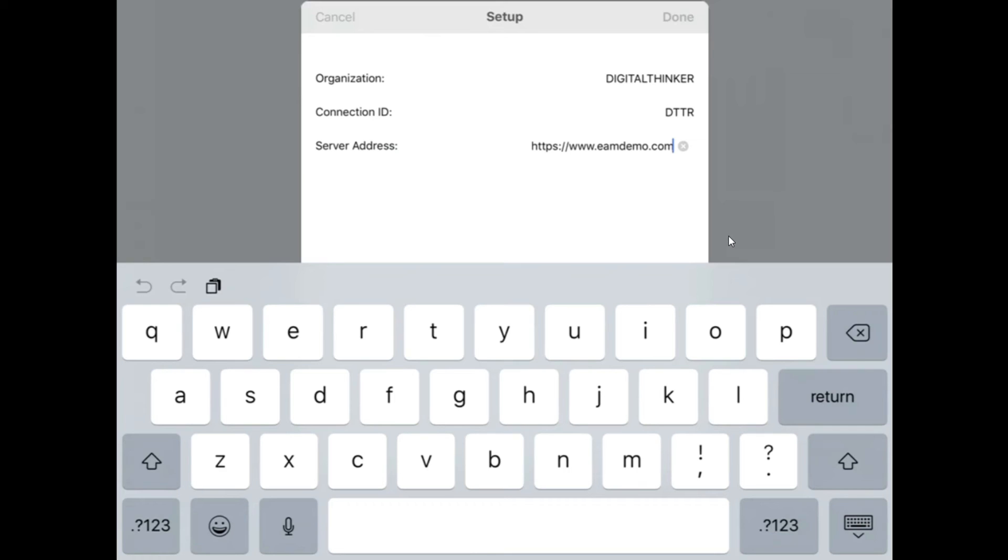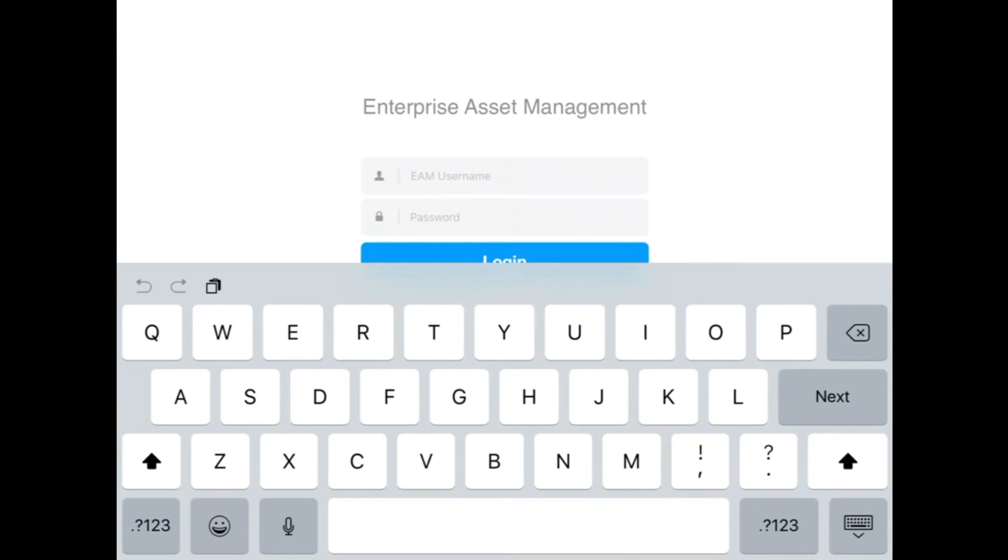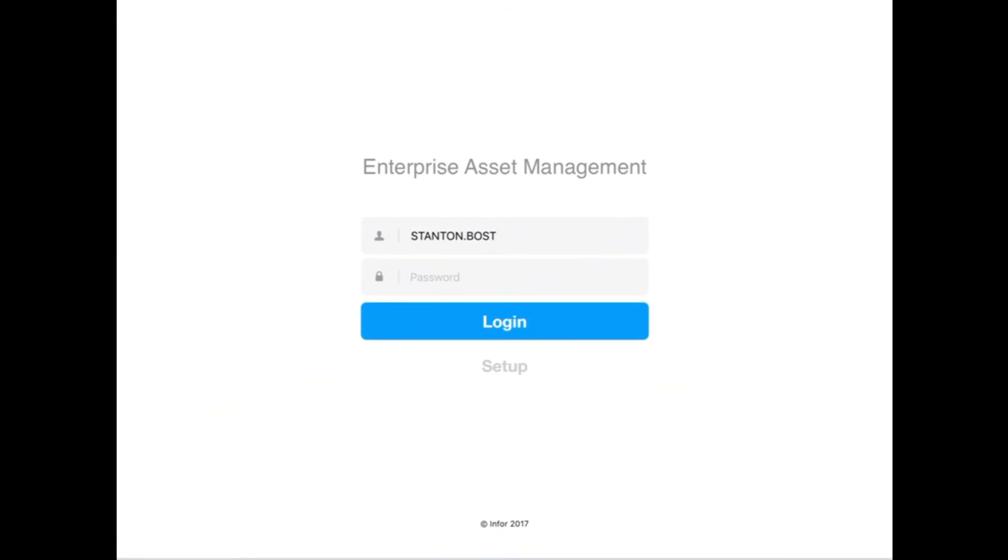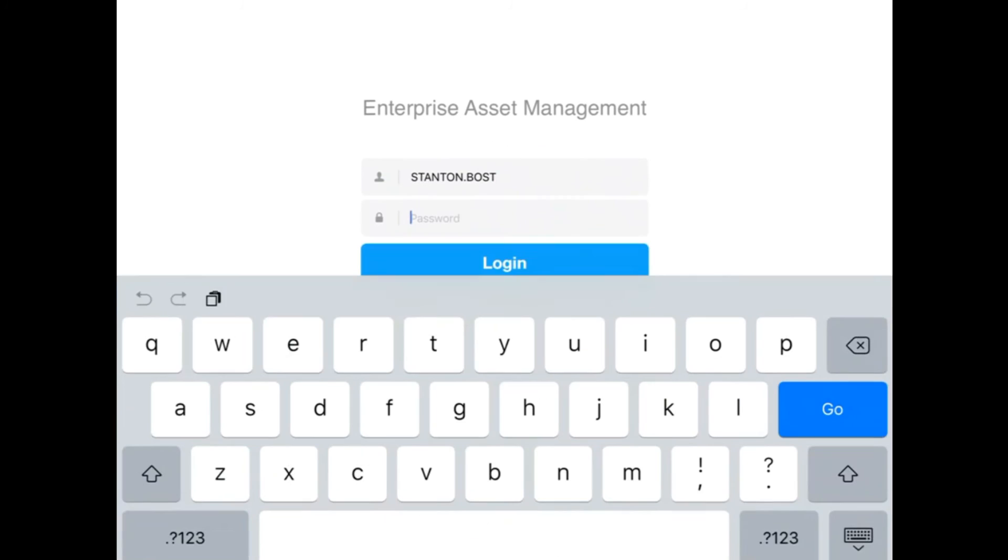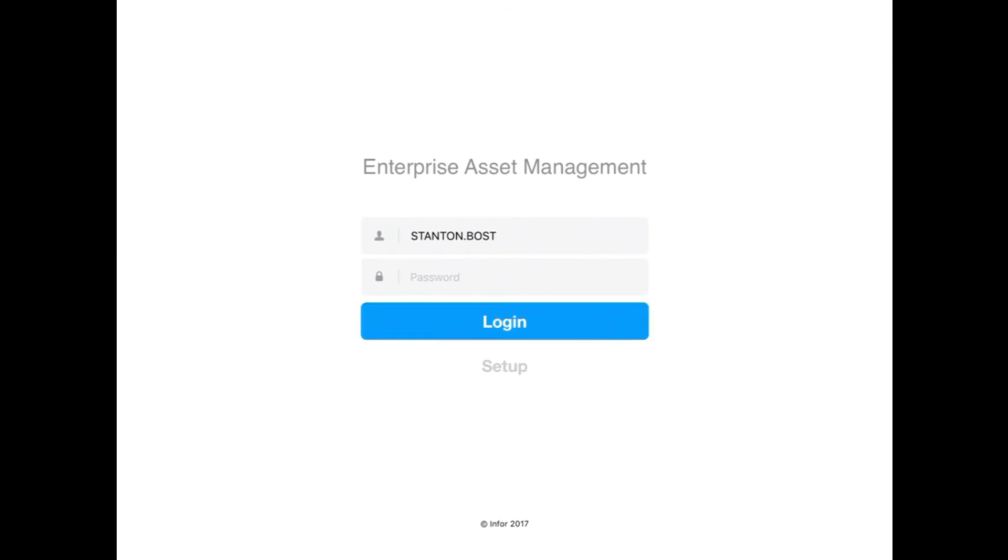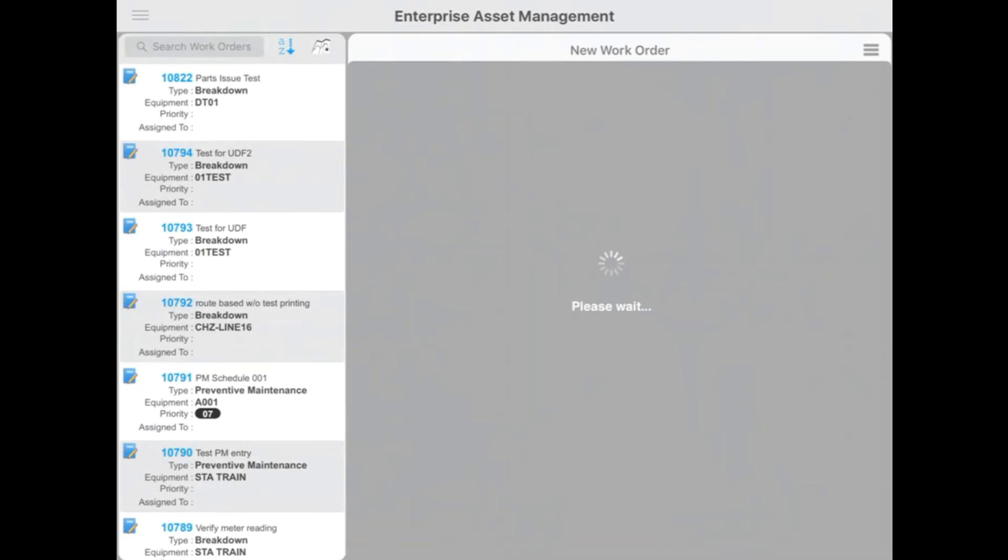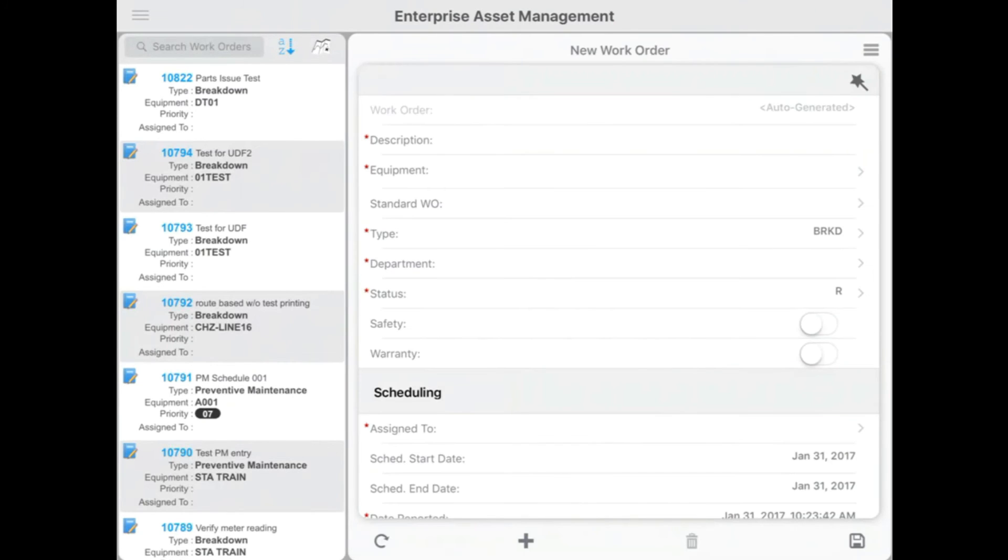Once we've got this, I'm going to hit Done. Now, it's going to take me back to the Login screen. So here, I'm going to log in with my username and password, and hit Login. Then, it's going to open up our application here.